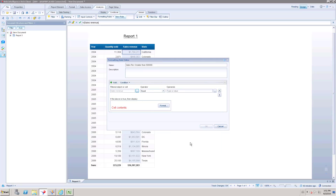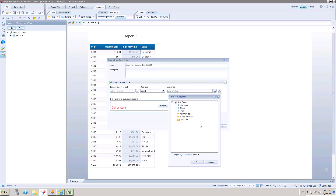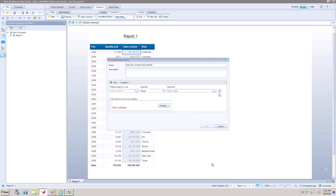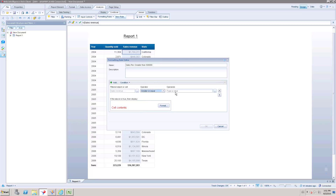If no column is pre-selected, the field will be null and you have to manually select which column you want to apply the Conditional Formatting to. Then select the operator — we want to highlight values greater than $500,000, so I'll choose 'greater than or equal to' and specify the value.